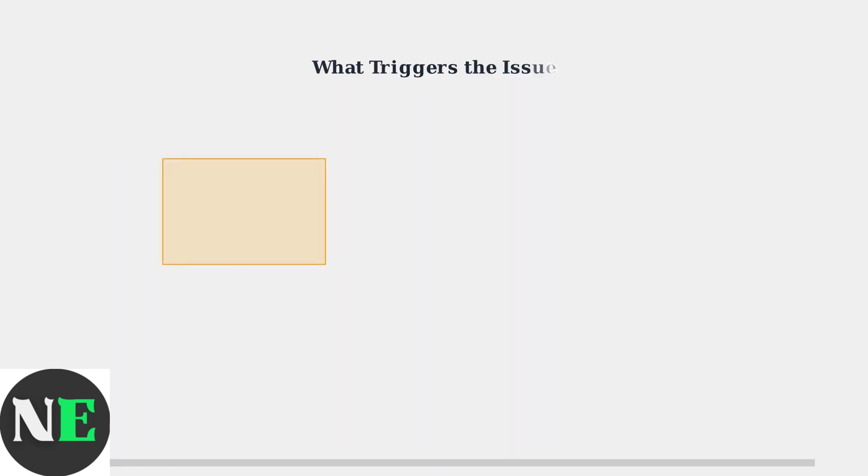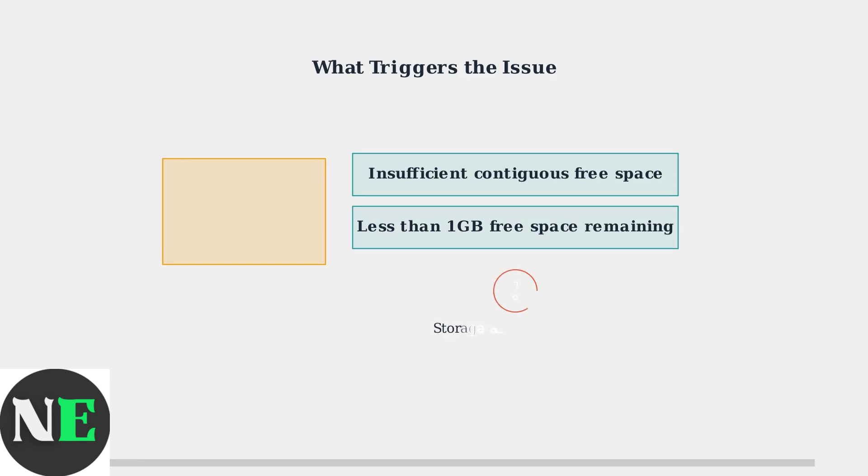The issue is typically triggered by insufficient contiguous free space, or when less than one gigabyte of free space remains on the device.